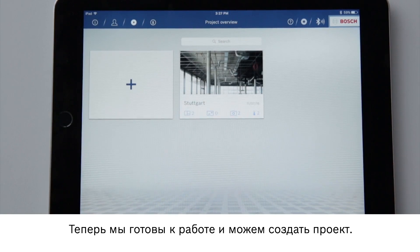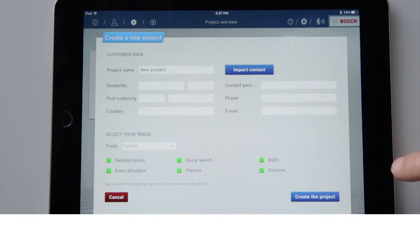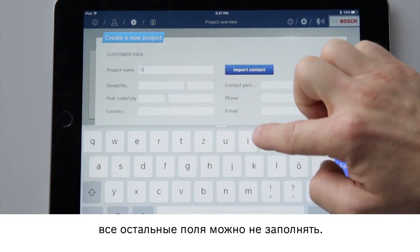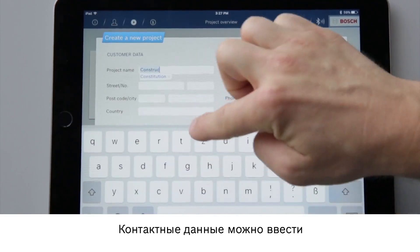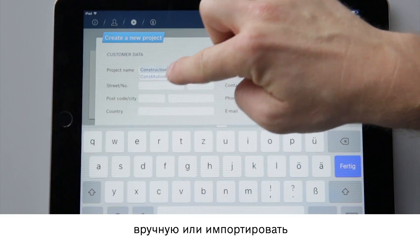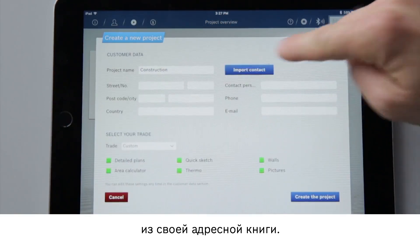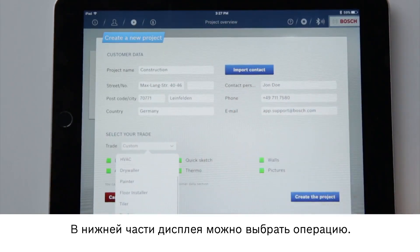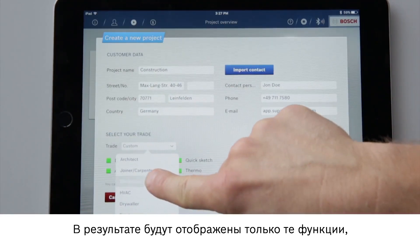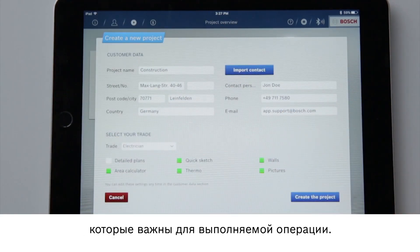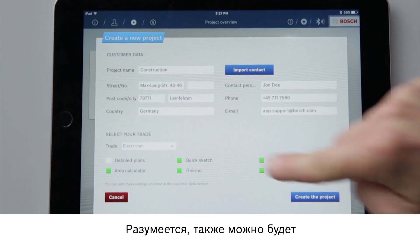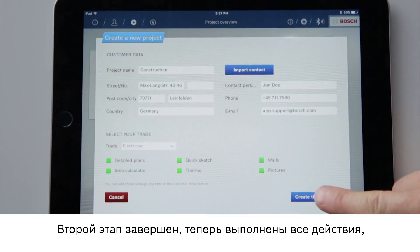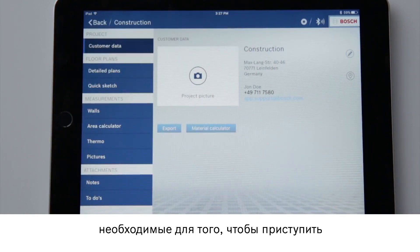Now we are ready to create a project. I am going to give my project a name, while all other details are voluntary. I can either enter the contact details manually or import pre-existing contacts from my address book. At the bottom of the display I can now select a trade, and as a result I will only be shown the functions that are relevant to me. I can also select additional applications afterwards. The second step is complete and now all the organizational details are in place to begin a project.